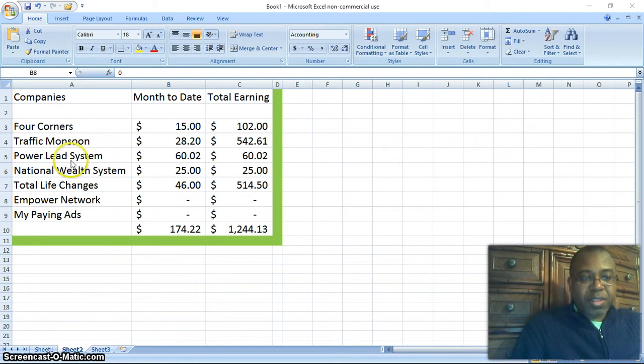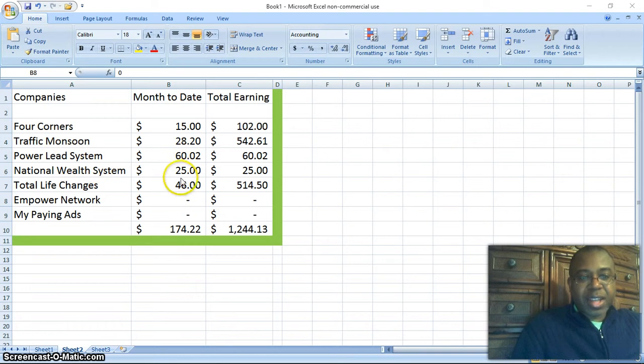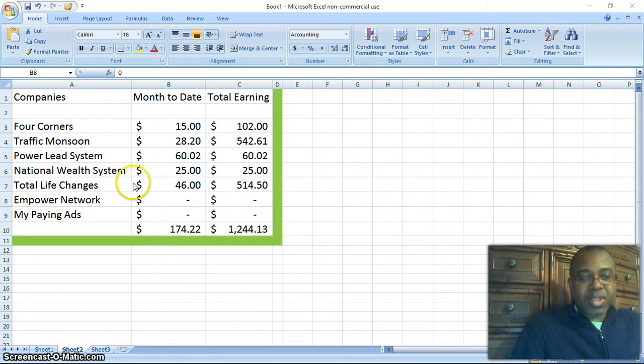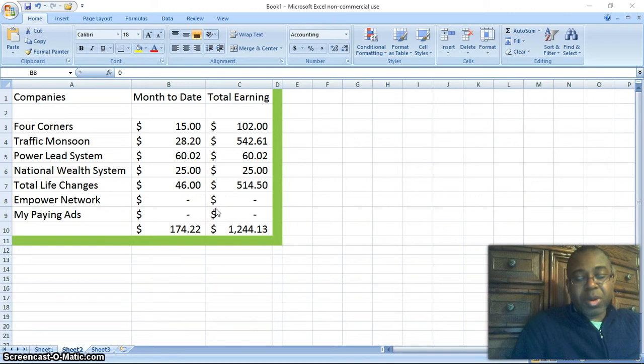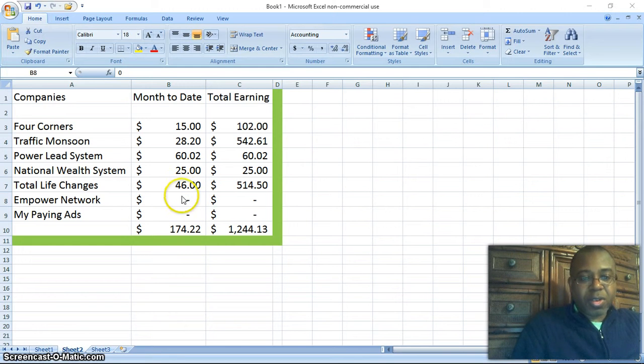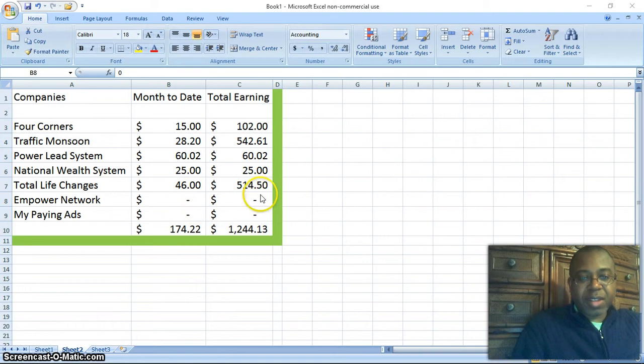I think I left off at Power Lead System. I'm at $60 there. National Wealth System, I'm at $25 there. Total Life Changes is one of my bonus steps. If you sign up there, you'll be part of Total Life Changes. I'm at $550 there.